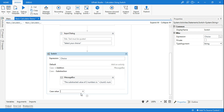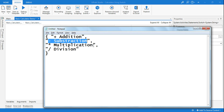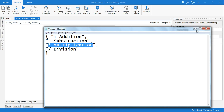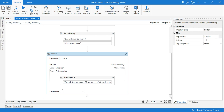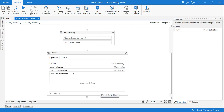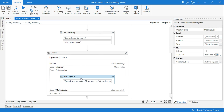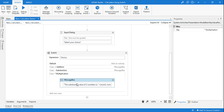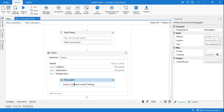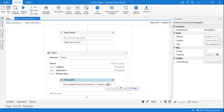Now the same thing for multiplication. I'll add a multiplication case and copy-paste the message box. Change the label to 'Multiplied value of two numbers is,' and use a star (*) for the multiplication operator. This way it will multiply num1 and num2.